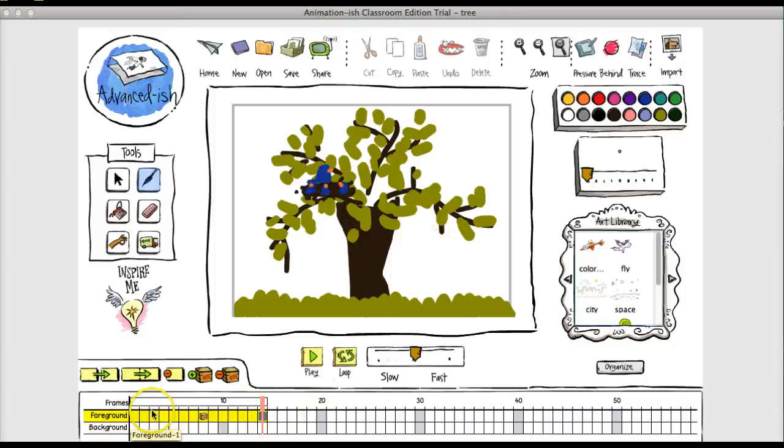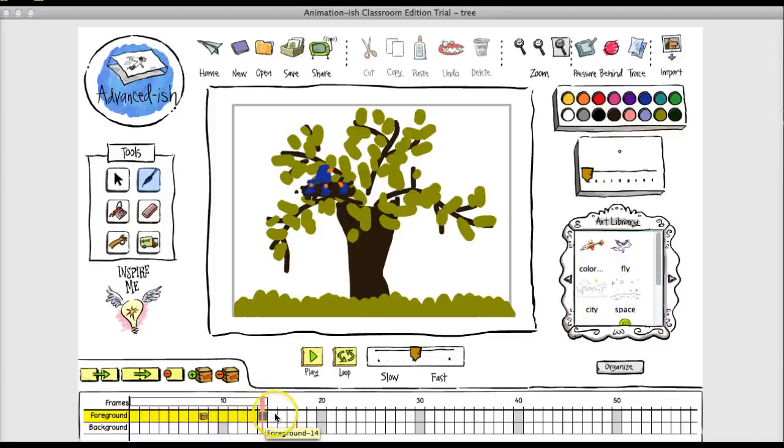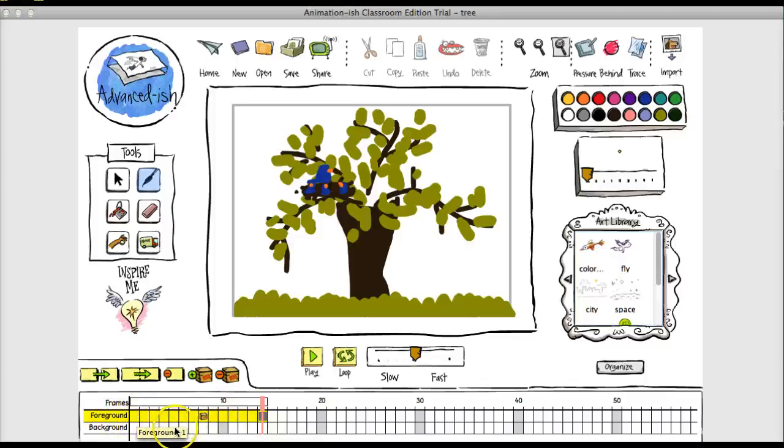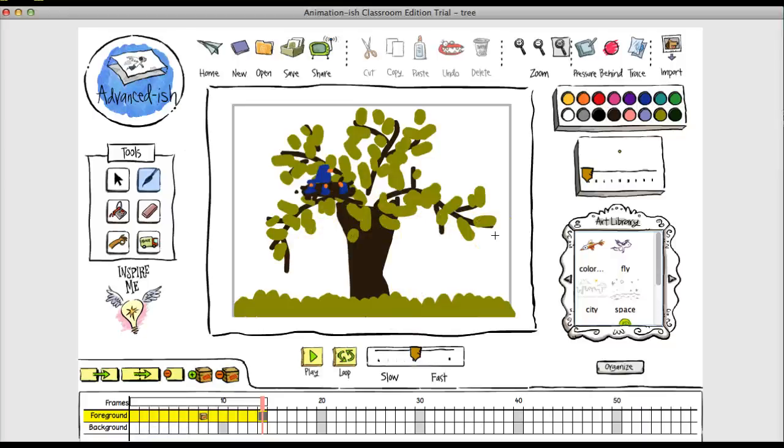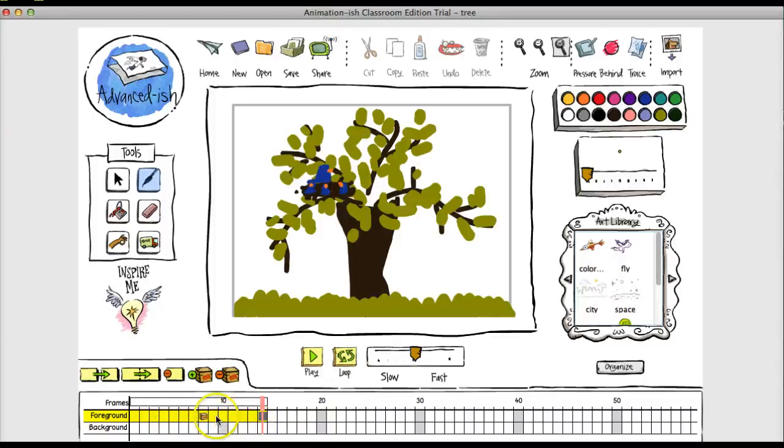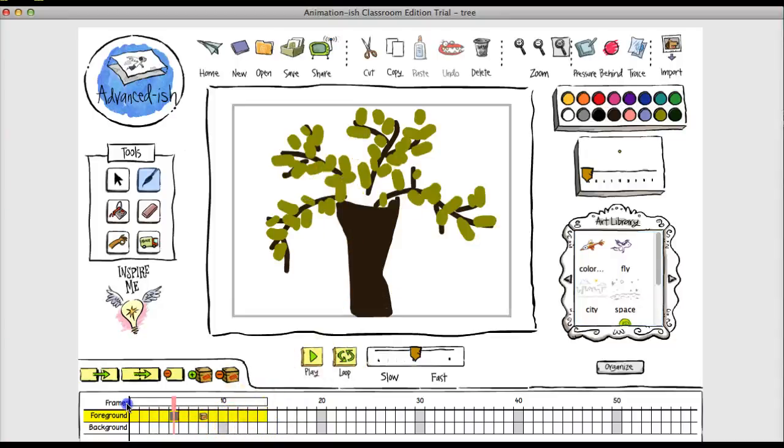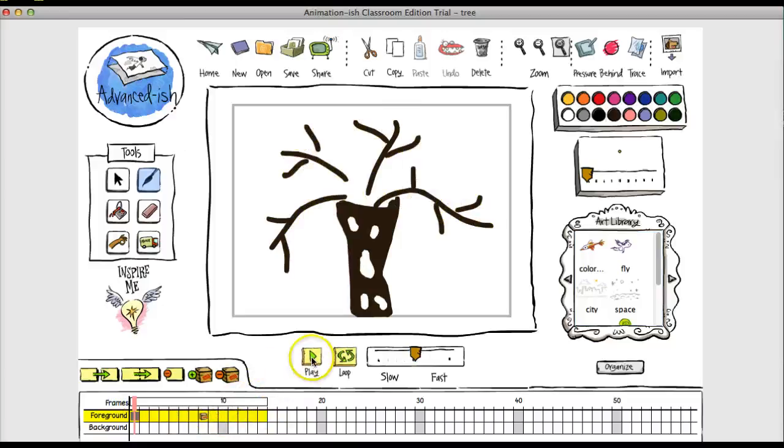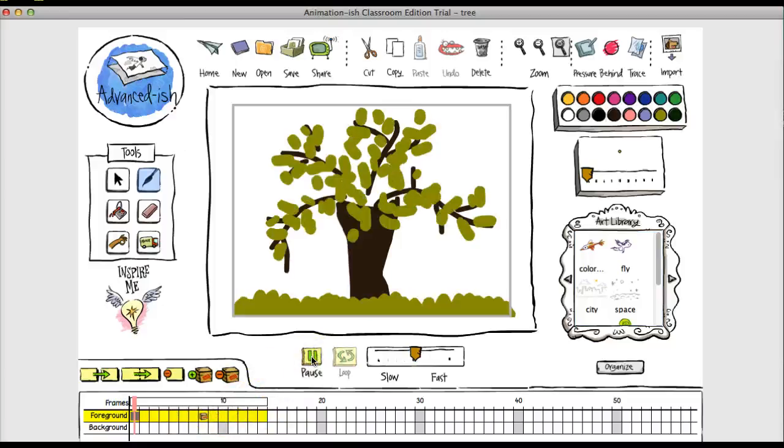So there's a big difference here between the web version, the web tool that I just showed you and the Animation Ish software is that the frames have a foreground and a background. So you can actually have two layers going on. You are able to edit the background in the ABCYA tool, but it's static as far as I can tell. But in Animation Ish, you can animate the background and the foreground.